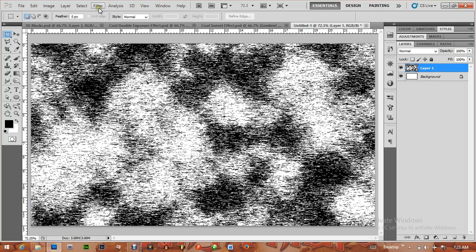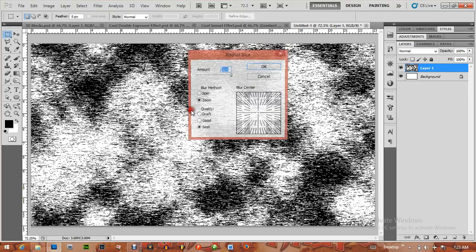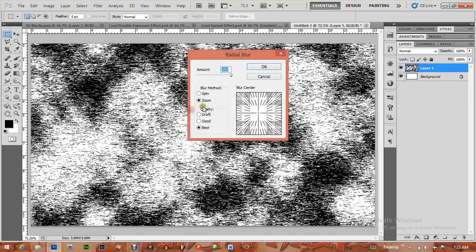Click on Filter again and apply Blur > Radial Blur. Change the amount to 100, Zoom Blur method, quality Best, and click on OK.